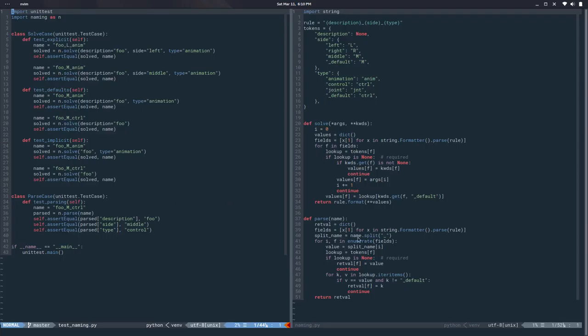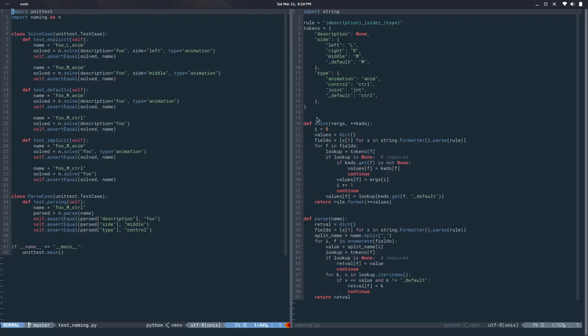In the last video, we implemented arguments for required tokens, so if you have a required token like description, you can pass it just as an argument instead of a keyword argument and the solve function will solve the name. We also did this parse function so we can pass in a solved name and it will return a dictionary that gives us the metadata back.